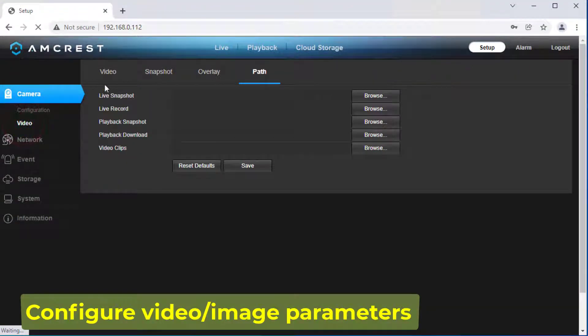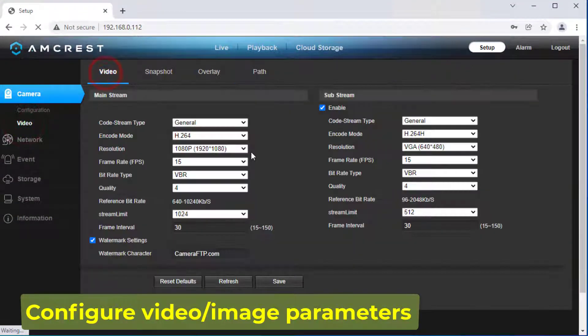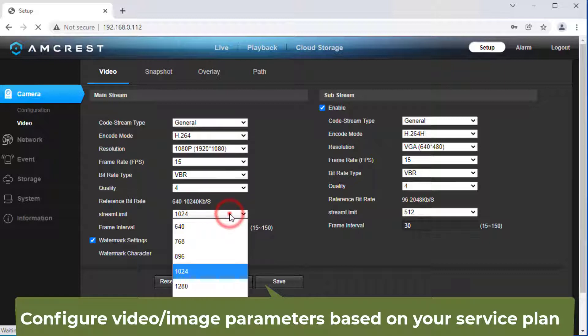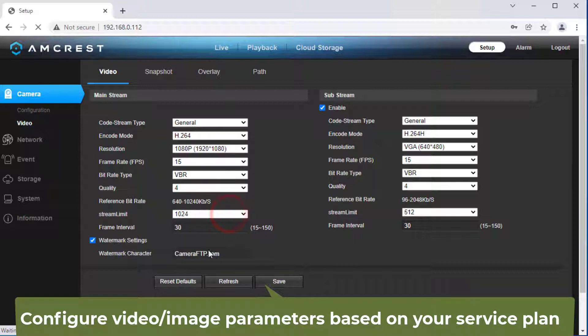1. Video or Image Parameters. The camera supports two video streams of different parameters. Usually, you only need to configure the main stream. Click Save to save the parameters.